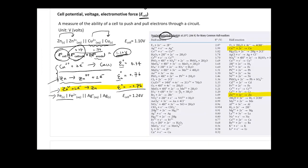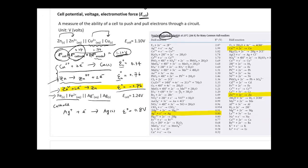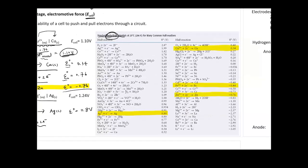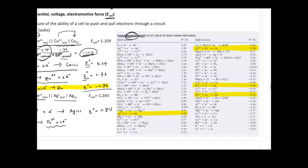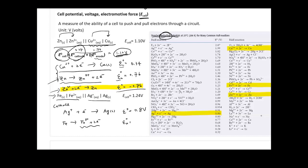Let's look at one more example: Fe becomes Fe2+ at the anode, and Ag+ becomes Ag at the cathode. For the cathode, Ag+ plus one electron gives Ag solid, so E0 = 0.8 volts. For the anode, we need the reduction potential for Fe2+ plus two electrons giving Fe, which is negative 0.44. Since we flip the reaction, the anode E0 becomes positive 0.44. Therefore, E cell = E(cathode) + E(anode) = 0.8 + 0.44 = 1.24 volts.